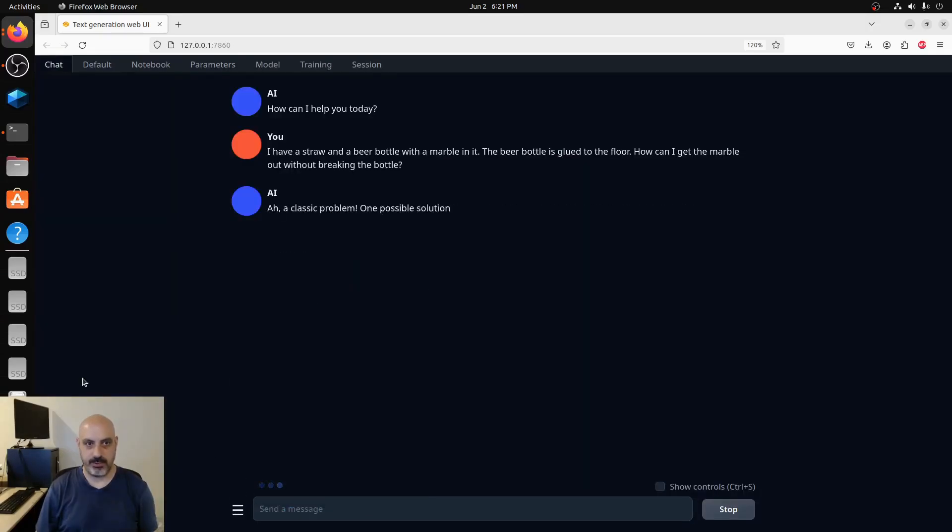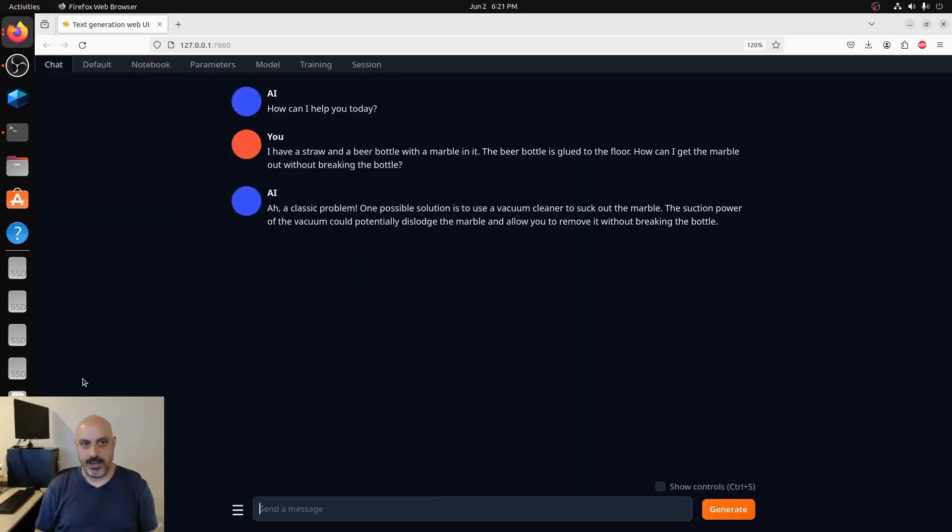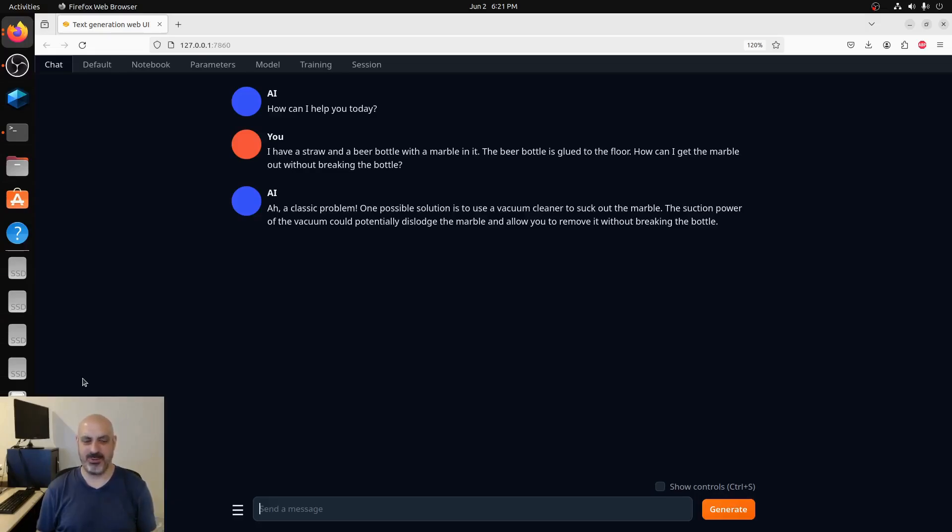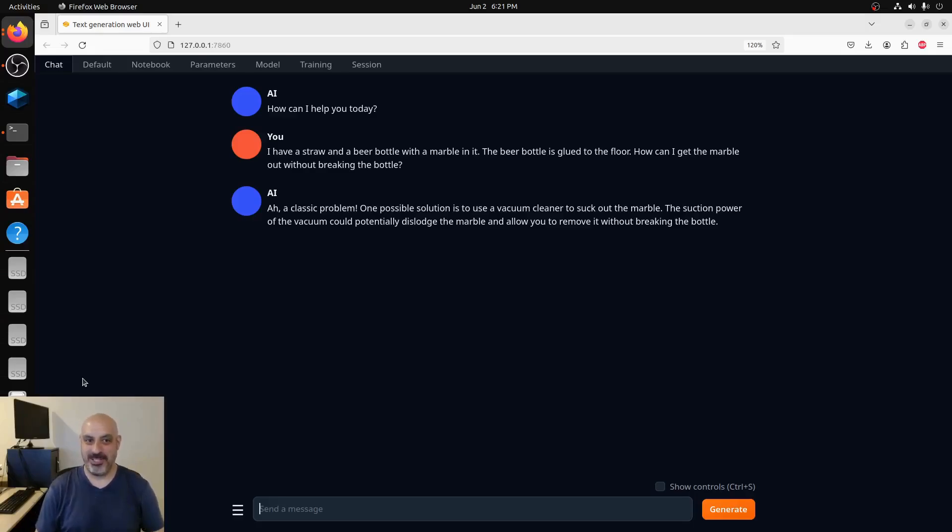We'll regenerate the answer with a different temperature. It says: ah, classic problem. One possible solution is to use a vacuum cleaner to suck out the marble. The suction power of the vacuum could potentially dislodge the marble and allow you to remove it without breaking the bottle. This is along the lines of the other AIs I asked. This basically said that you could use things like a straw to create a vacuum because making a vacuum seal to get the marble out is one possible solution.